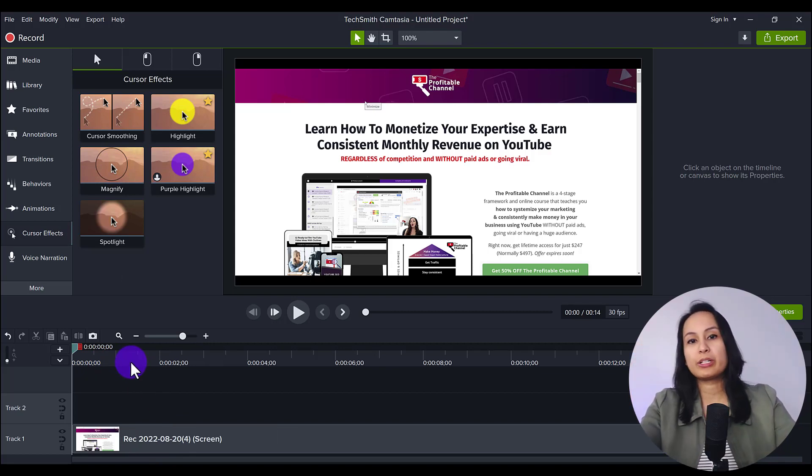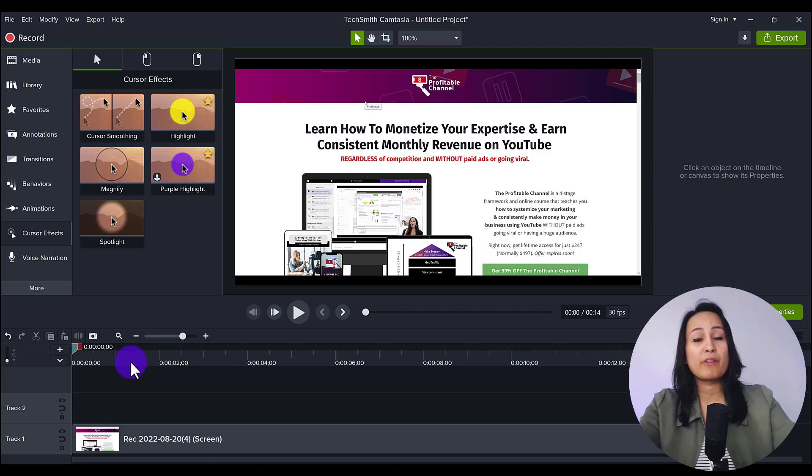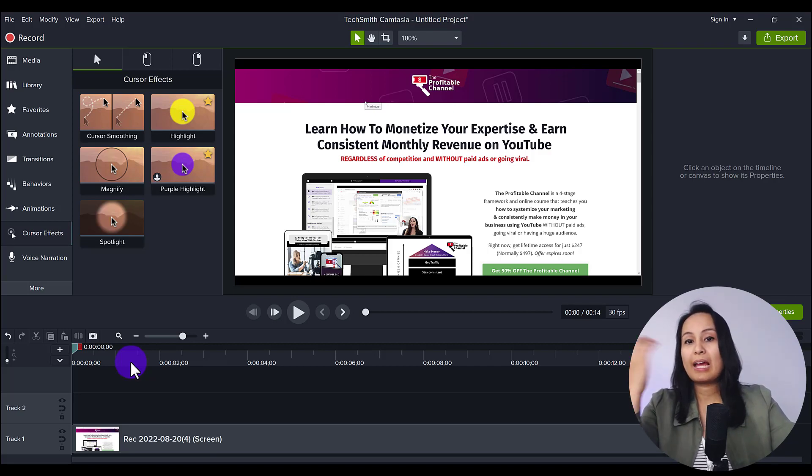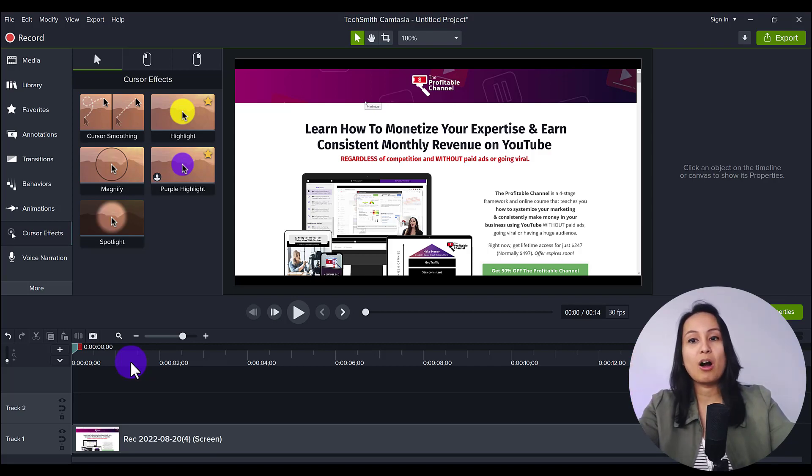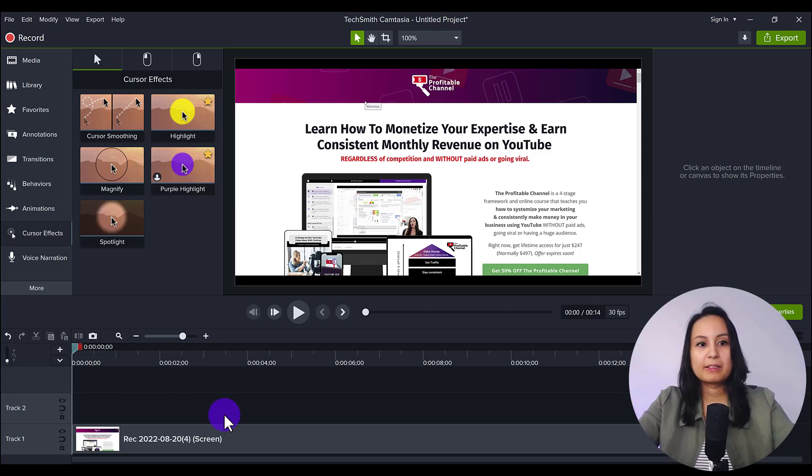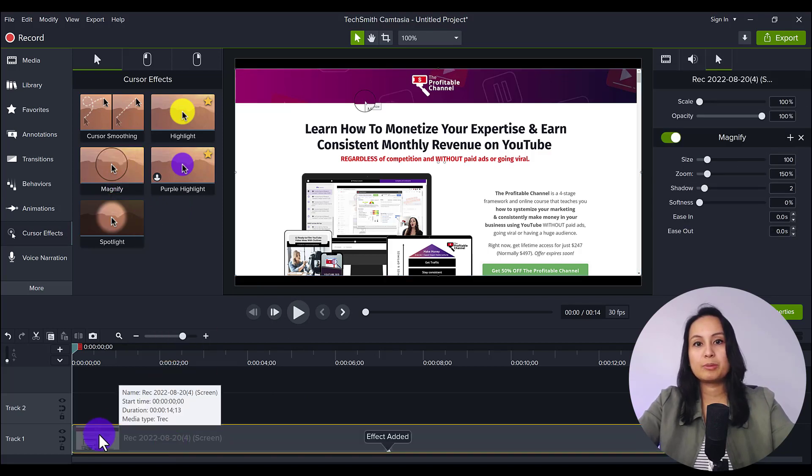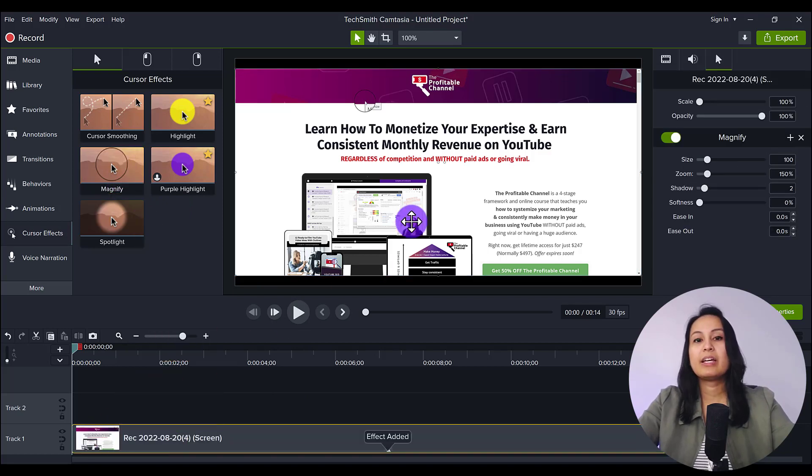I just recorded the landing page/sales page of our Profitable Channel YouTube course. And let's say you're going over something on a website and you want to show emphasis on certain parts. So let's drag this down. Okay, it's been added.